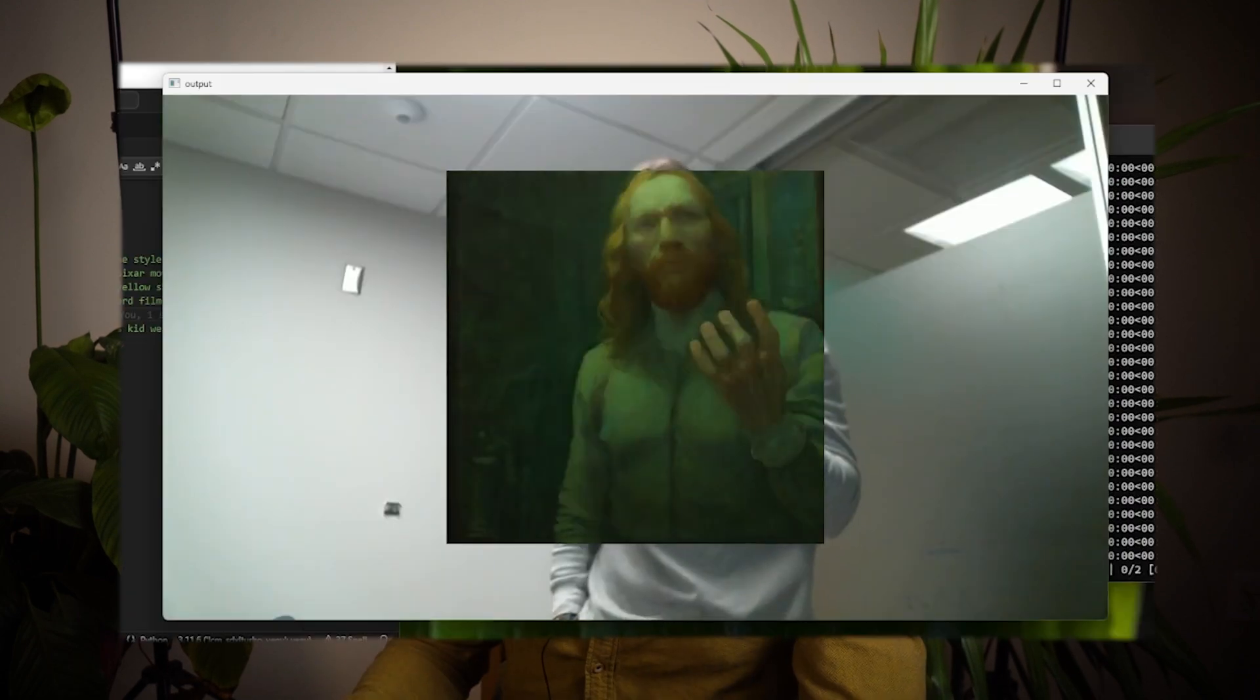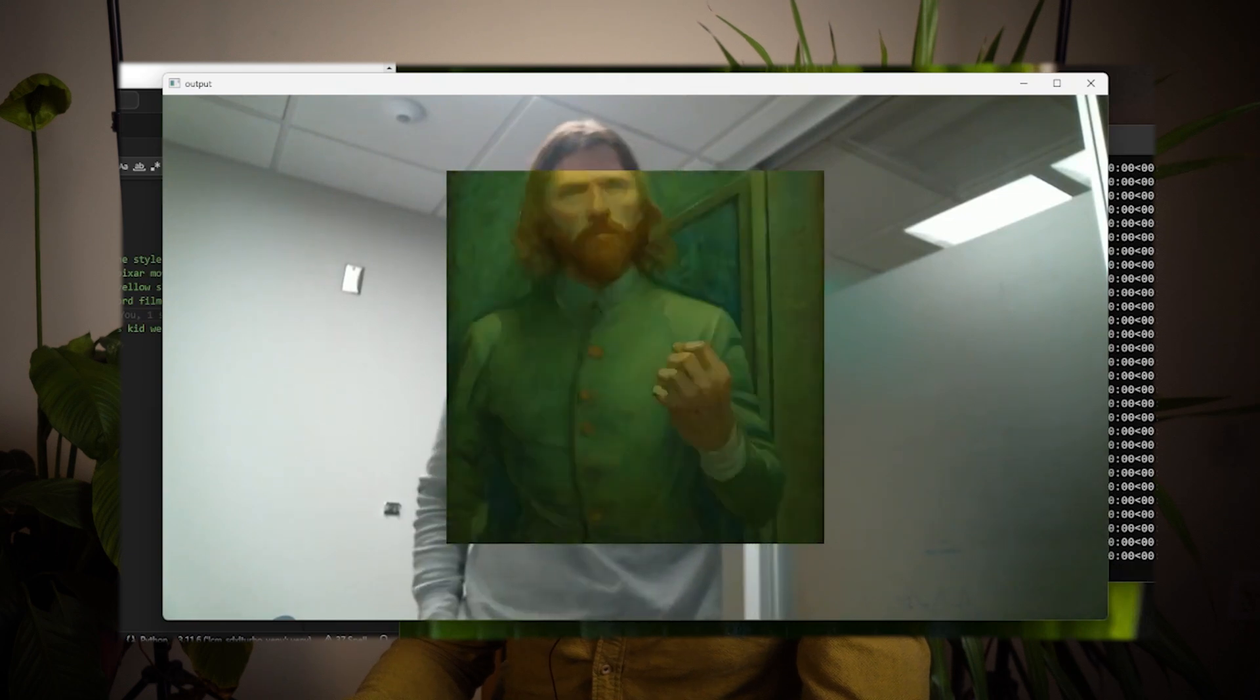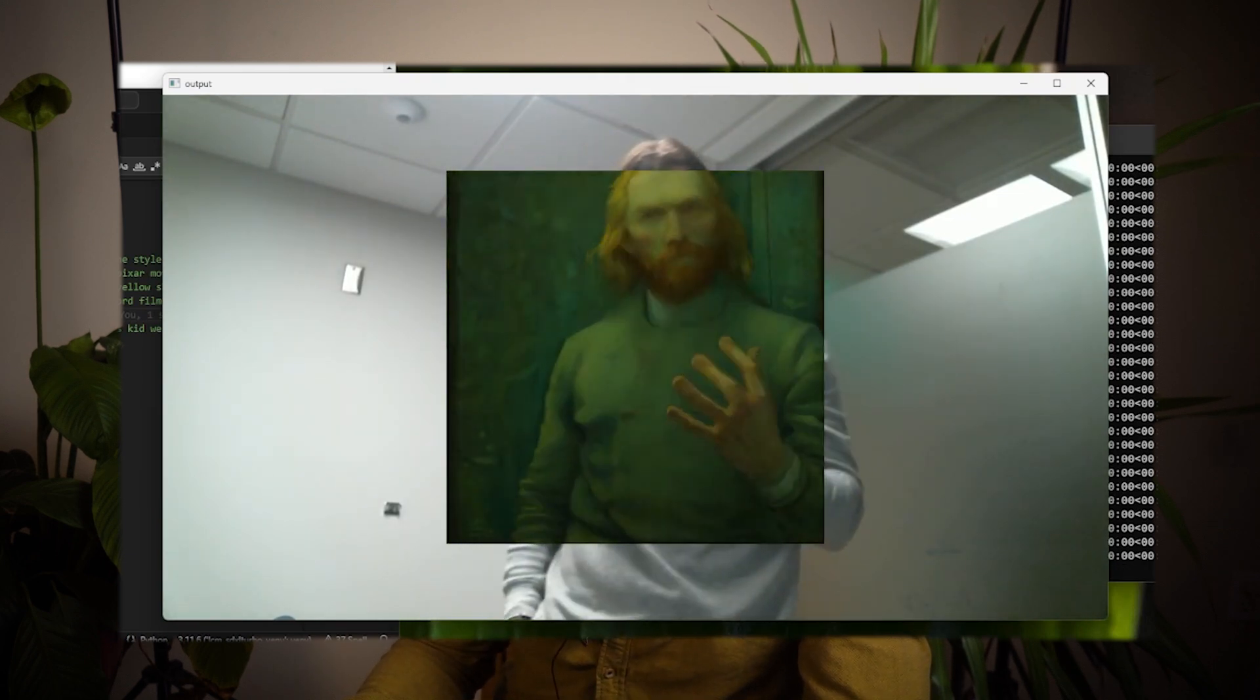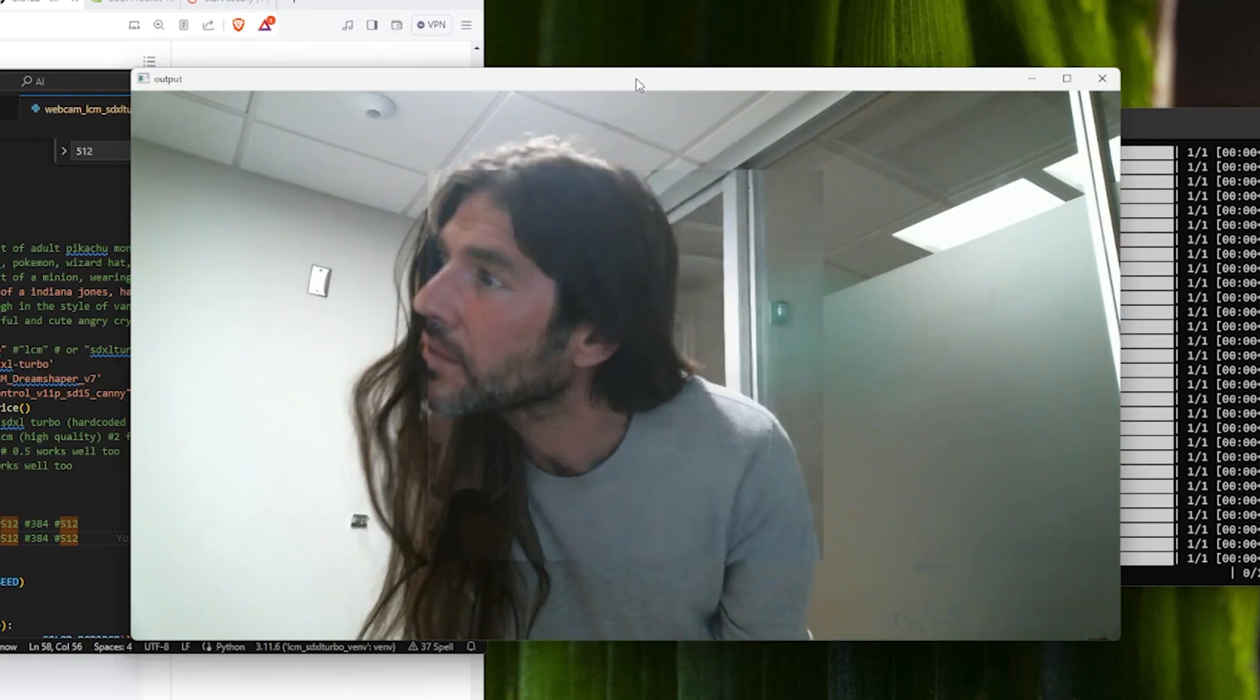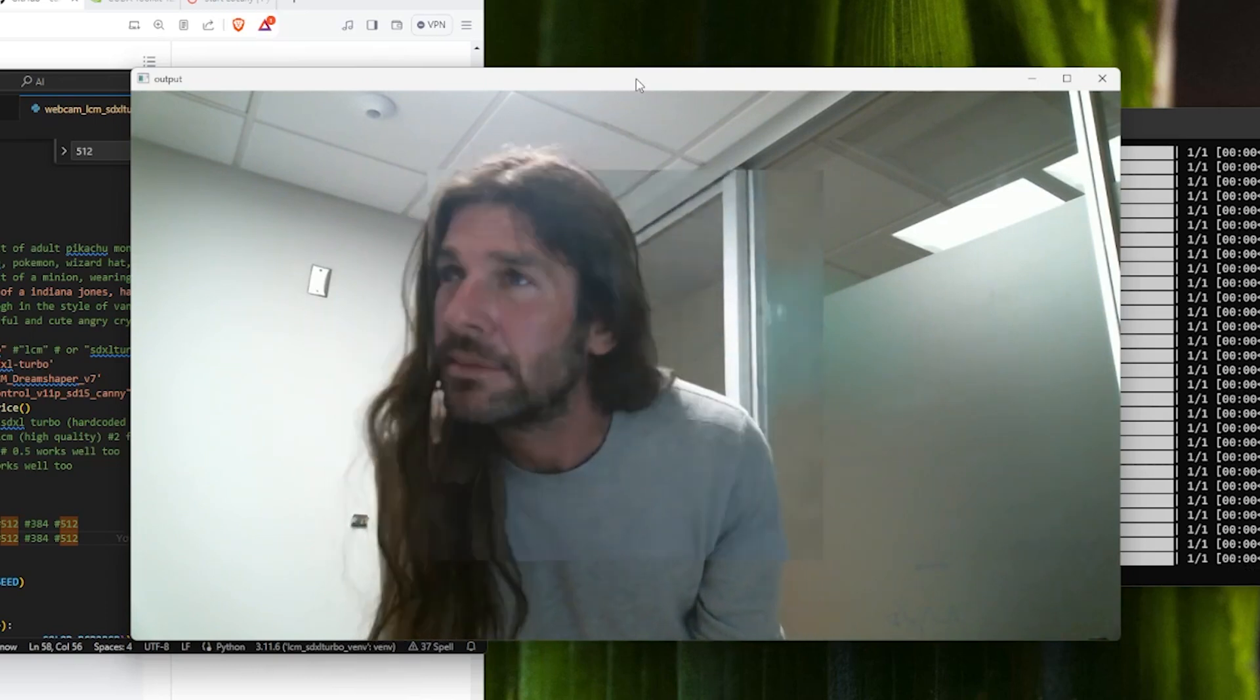Okay, so today we're going to learn how to do blazing fast, real-time stable diffusion with Python on Windows with CUDA. I got a lot of private DMs saying that they would like clearer steps on how to set this up with Windows, especially if it has CUDA. So I made this video for that.